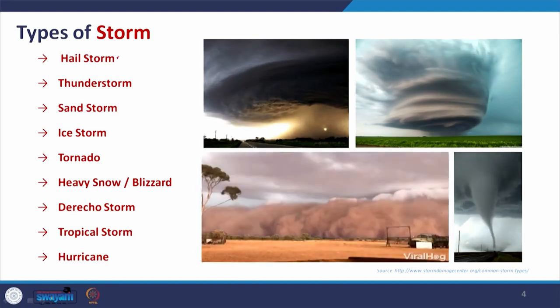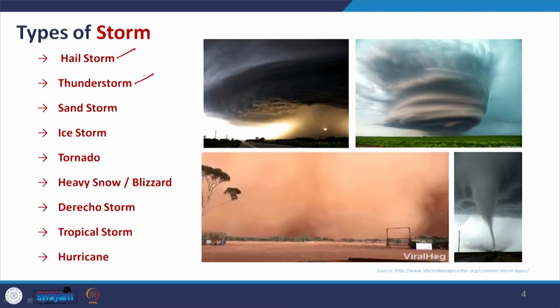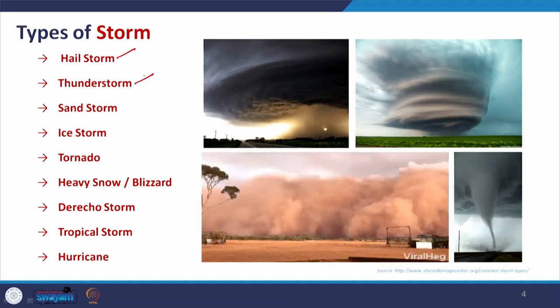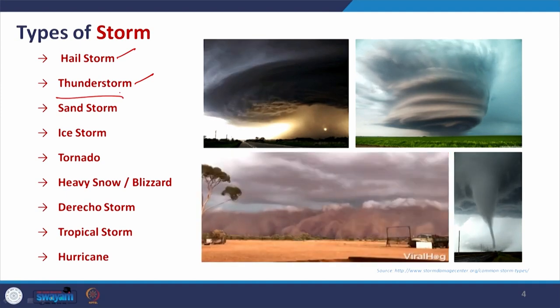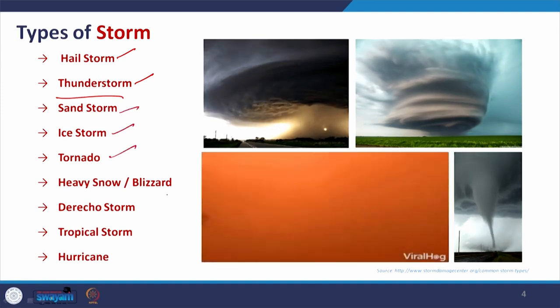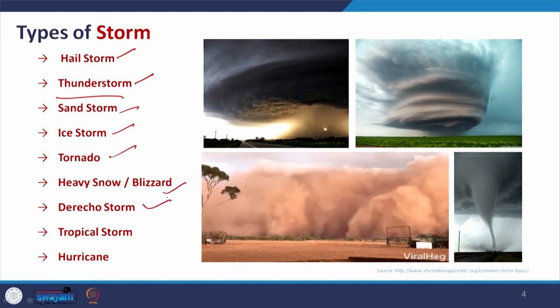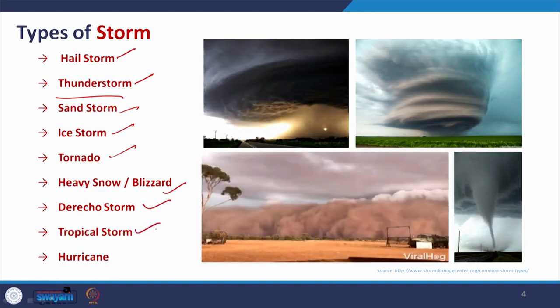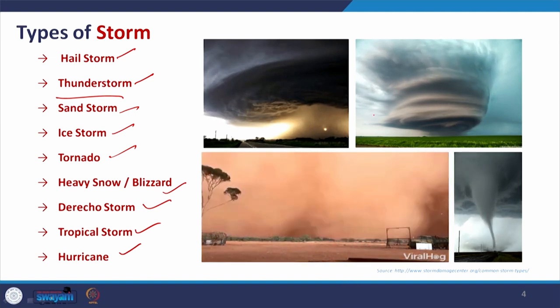Types of storms include hail storm — common in cold regions — thunderstorm with heavy rain and lightning, sand storm, ice storm, tornado, heavy snow or desert storms, Derecho storm which is also a vulnerable form, tropical storm in tropical areas, and hurricane. One can see how devastating these can be when passing through urban areas, threatening many settlements and people.